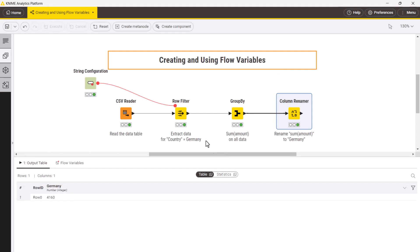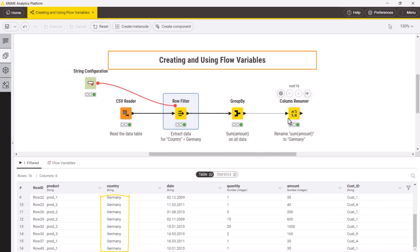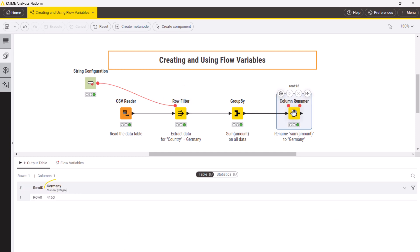You can see that the records got filtered for Germany and the total revenue column got renamed to Germany. Let's now execute the same workflow for sales in the USA.